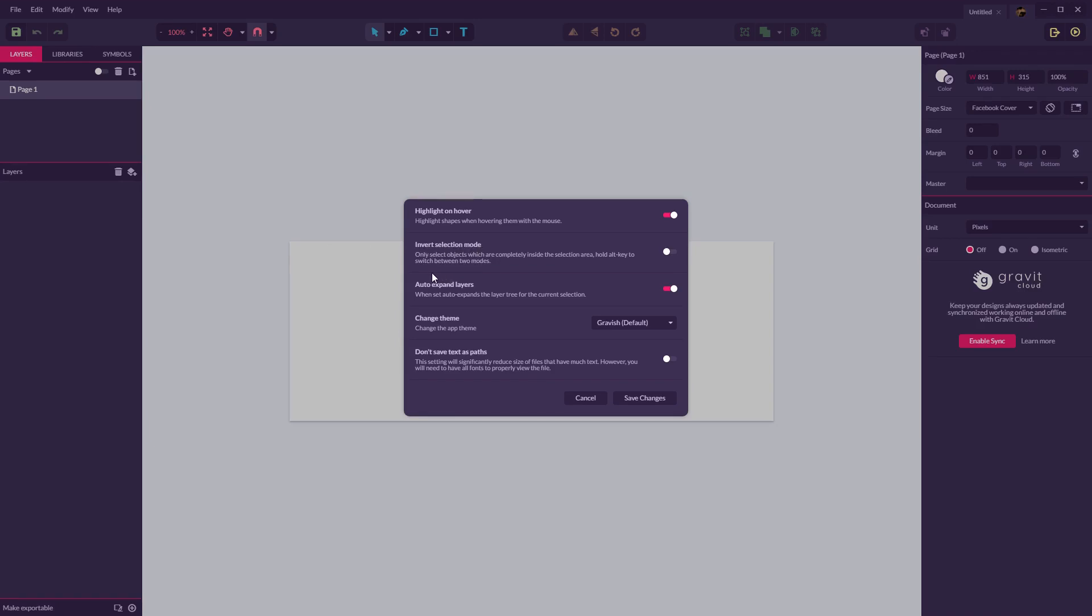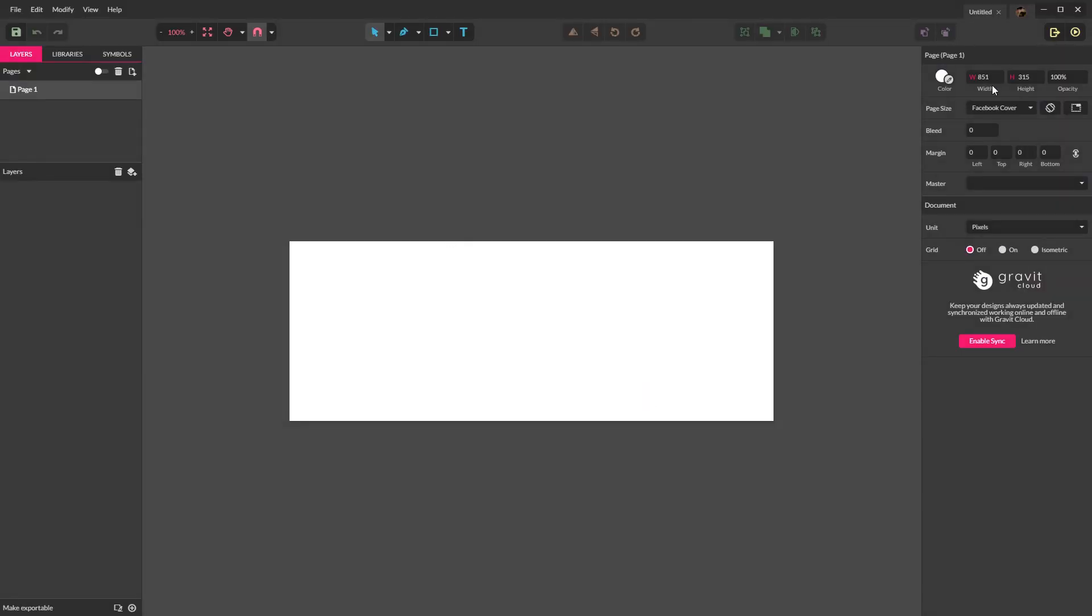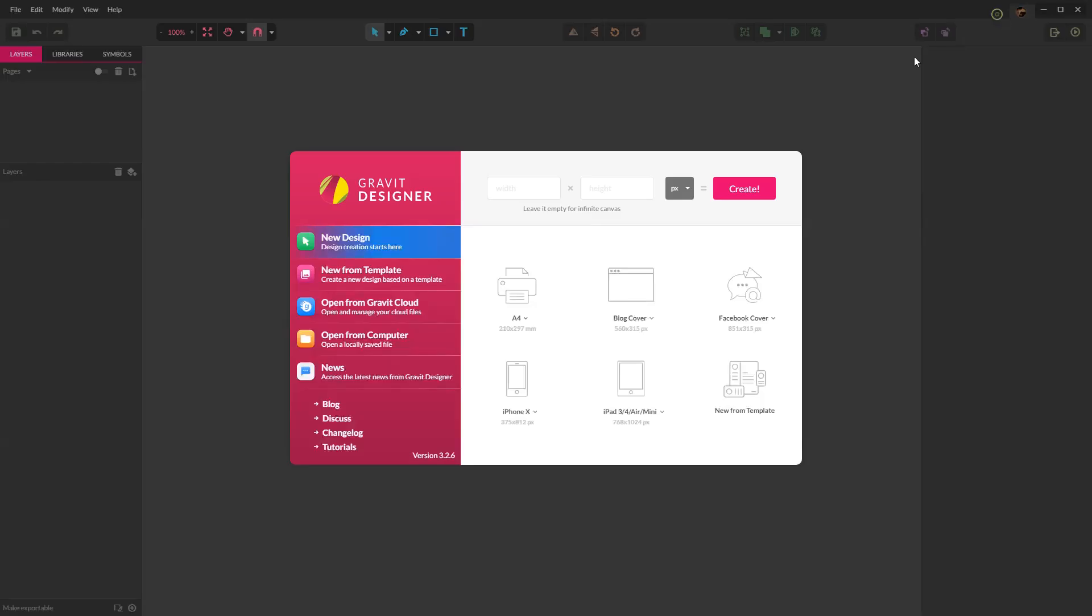The first one I'd enable is invert selection mode. This basically allows you to select multiple objects with a full selection tool and I'll explain this a little bit later. The next setting change would be the coloring. I prefer dark over the default purple and save changes. But again that's more of a personal preference.